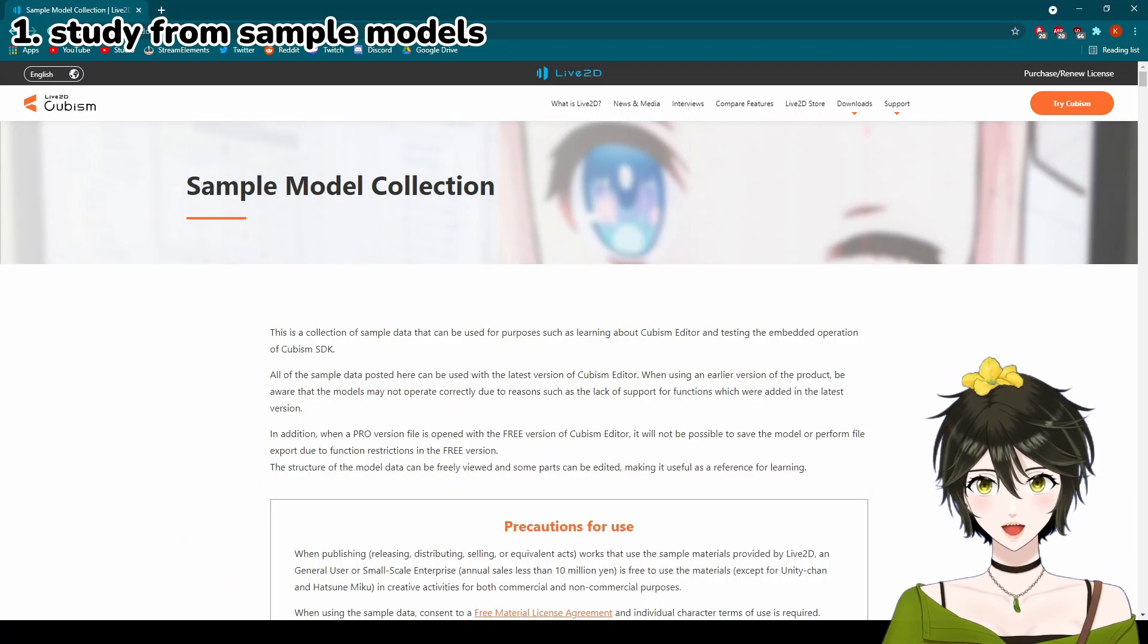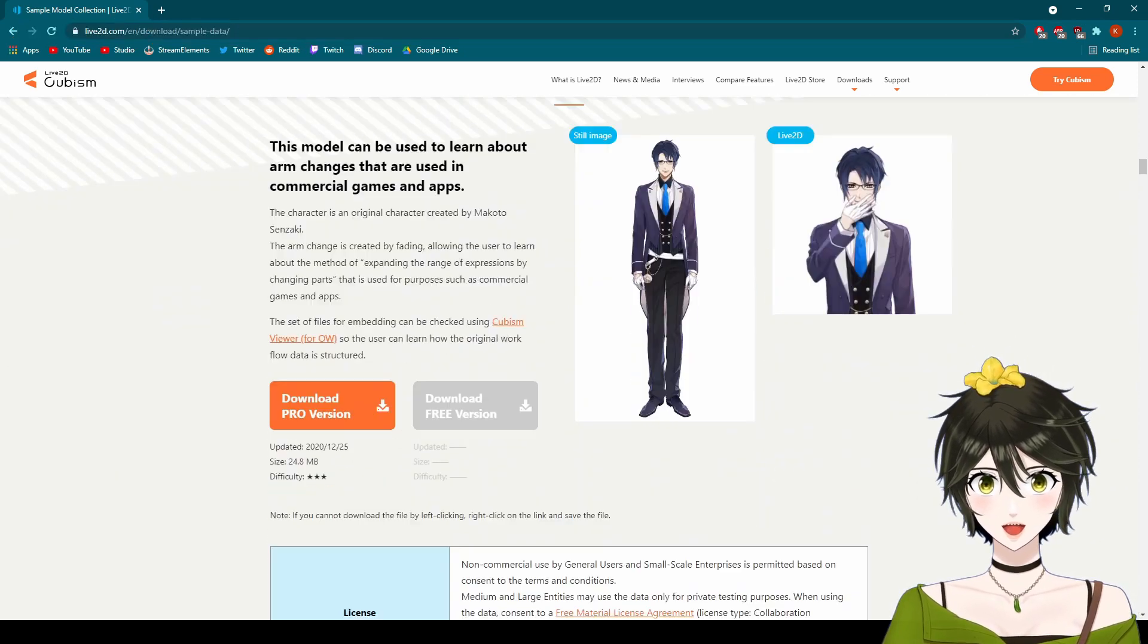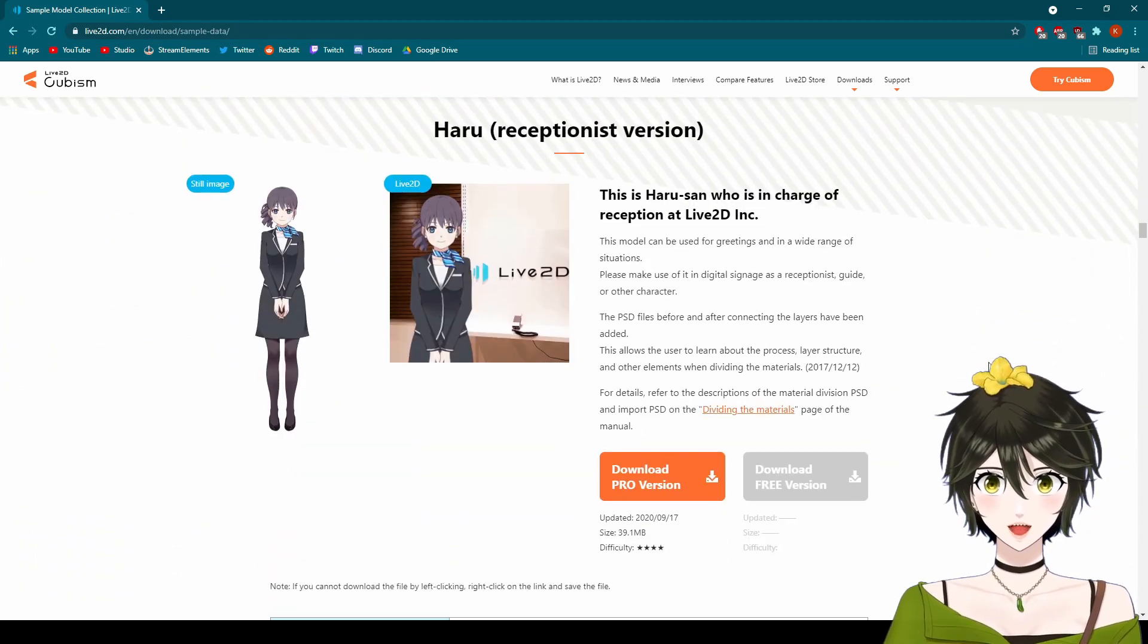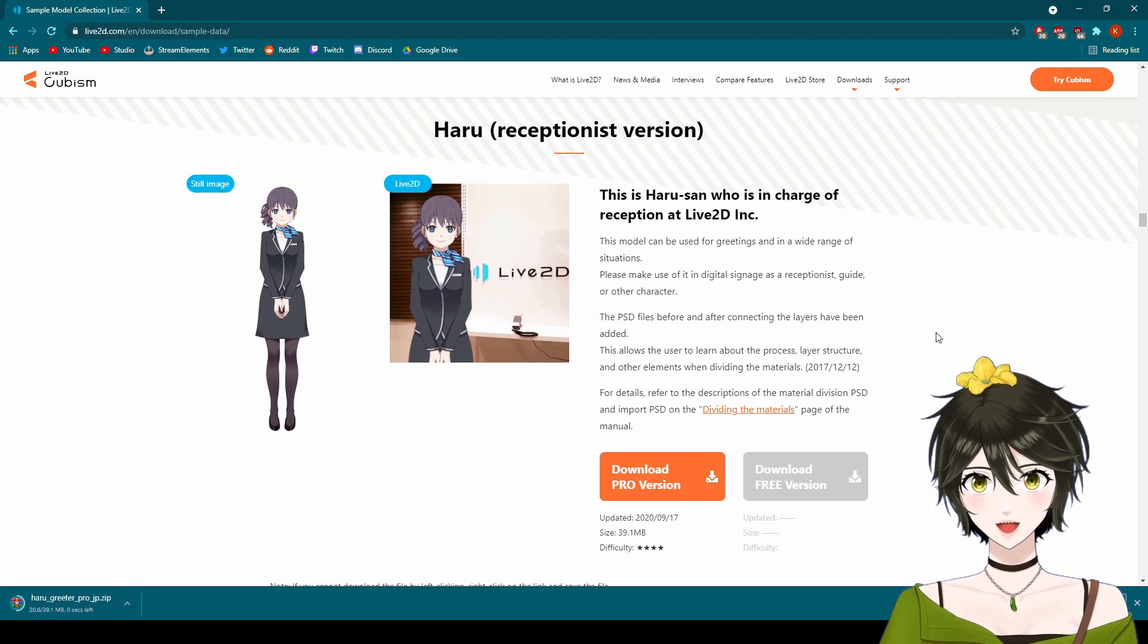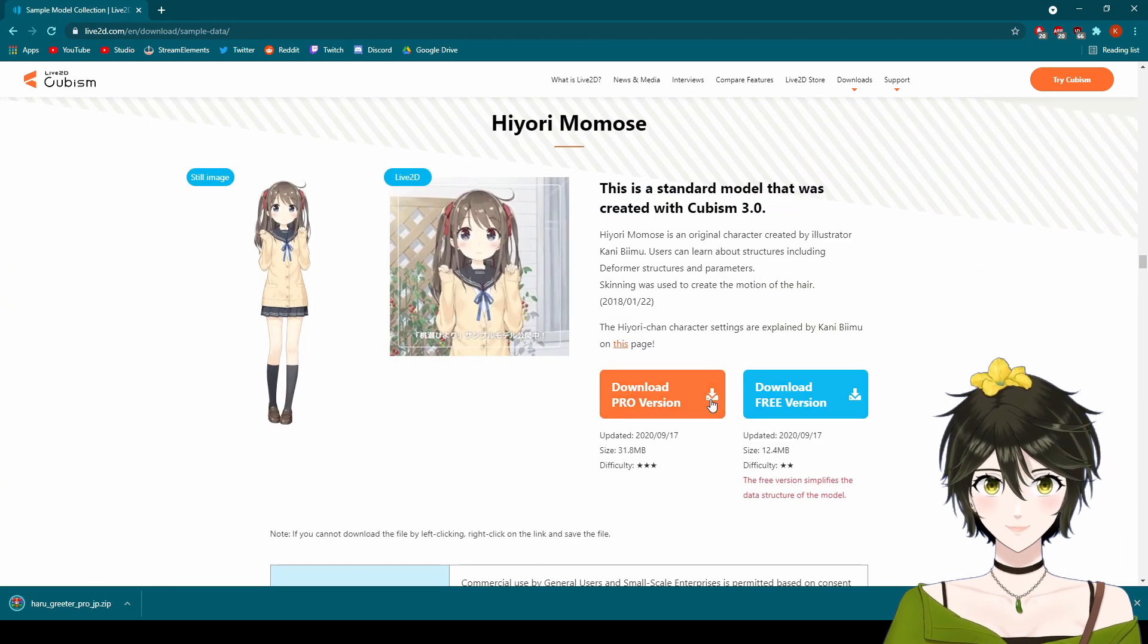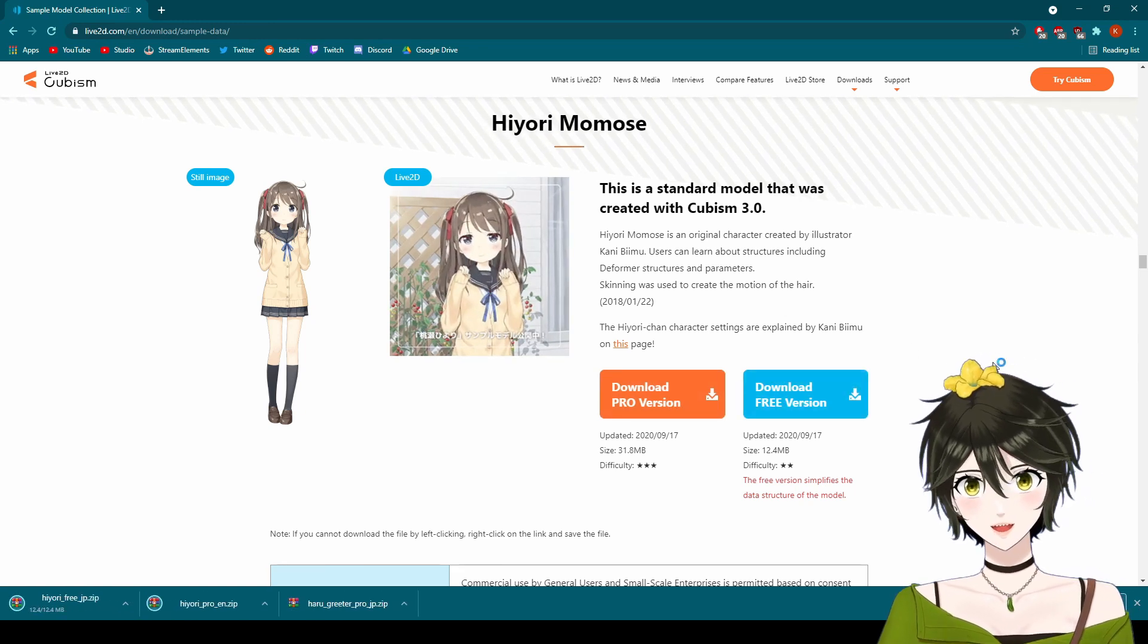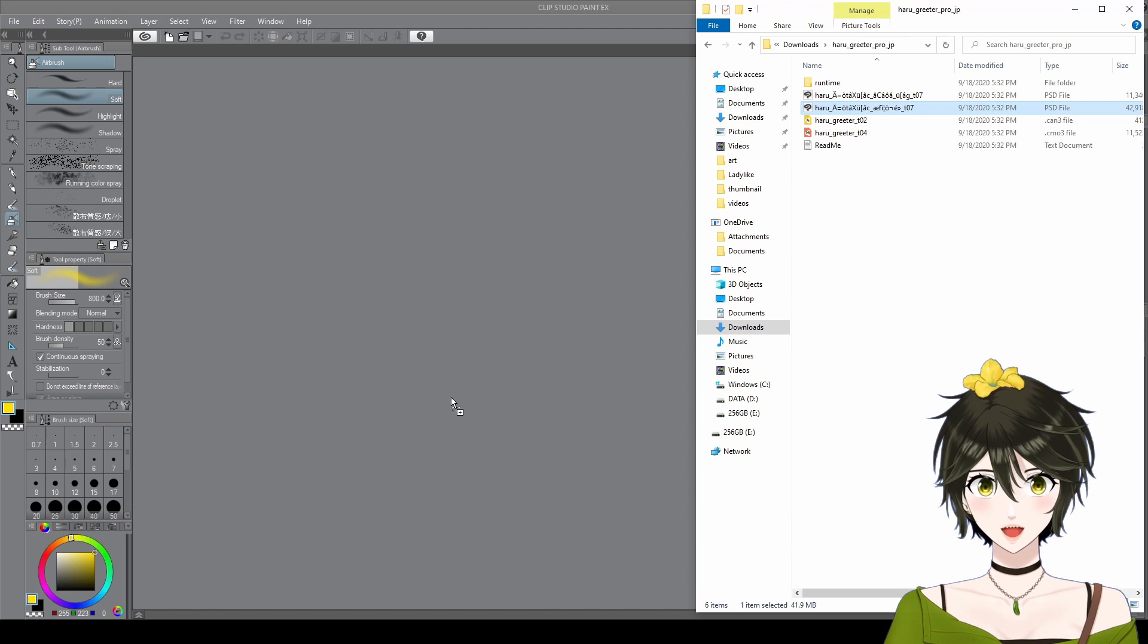1. Sample Live2D models. Follow the link which I will post in the video description to the official Live2D website. Here are Live2D models that you can download and study from. You can download all these models and get ideas from each one, or you can choose your favorite and learn from it.